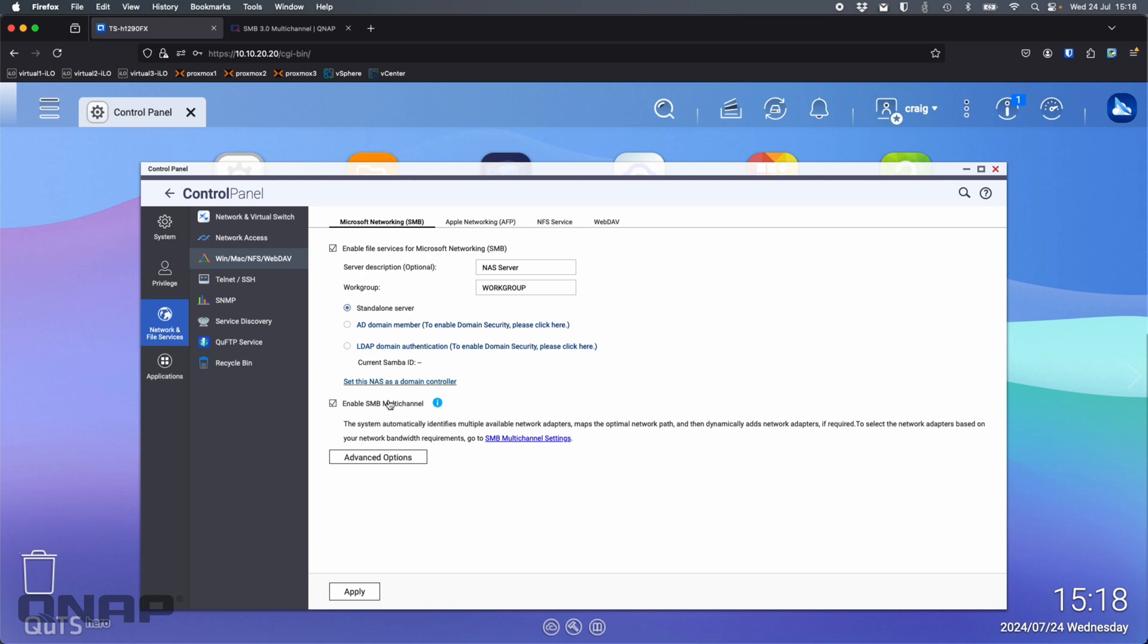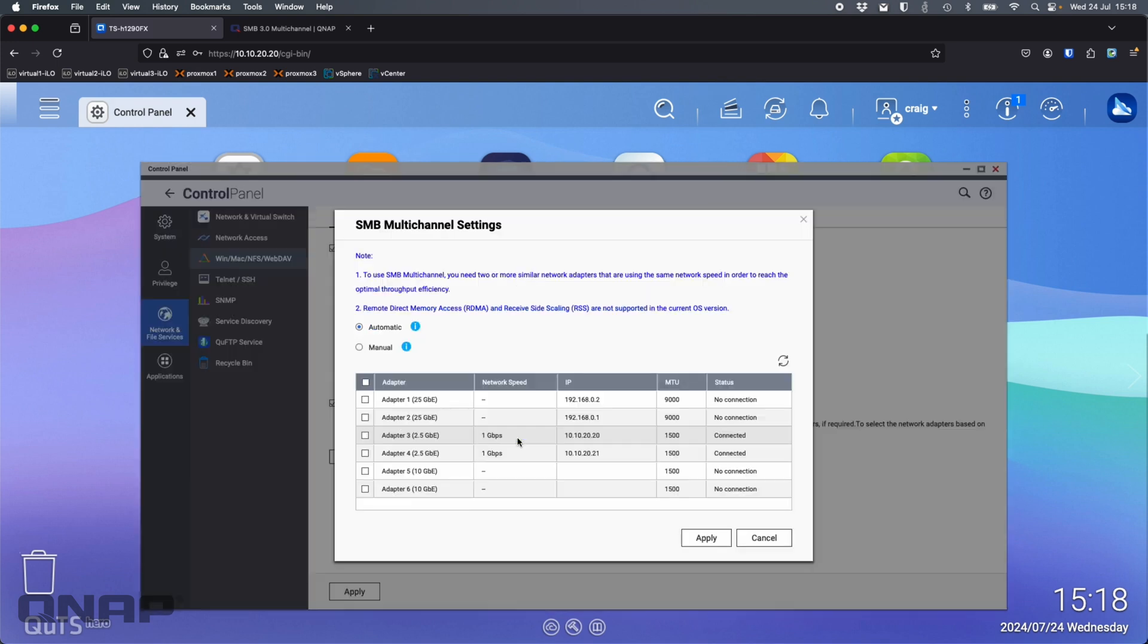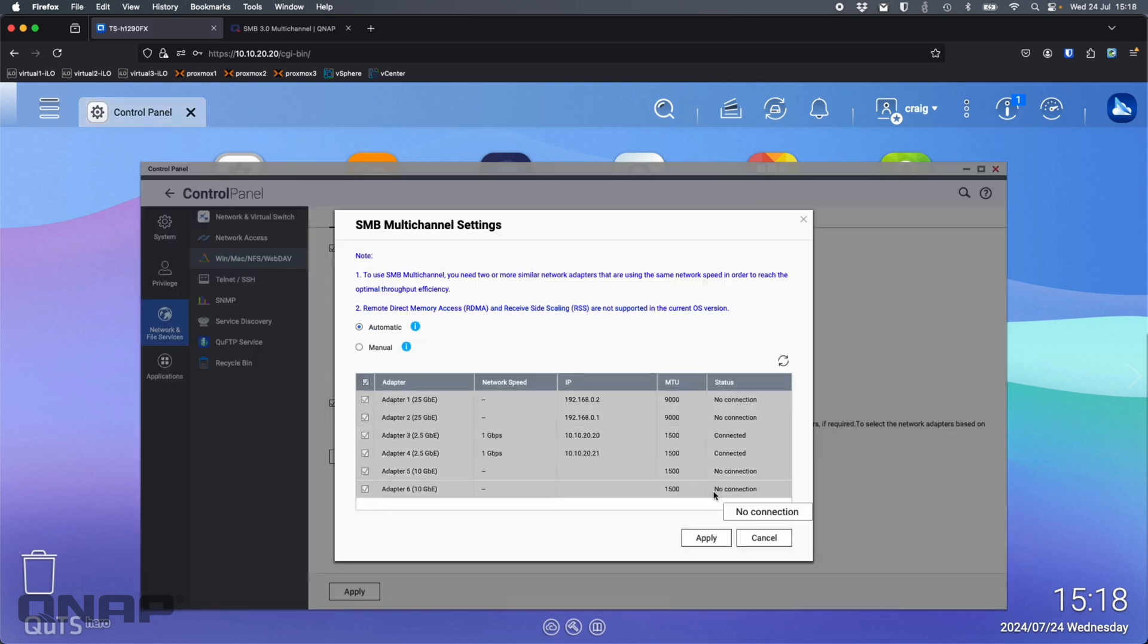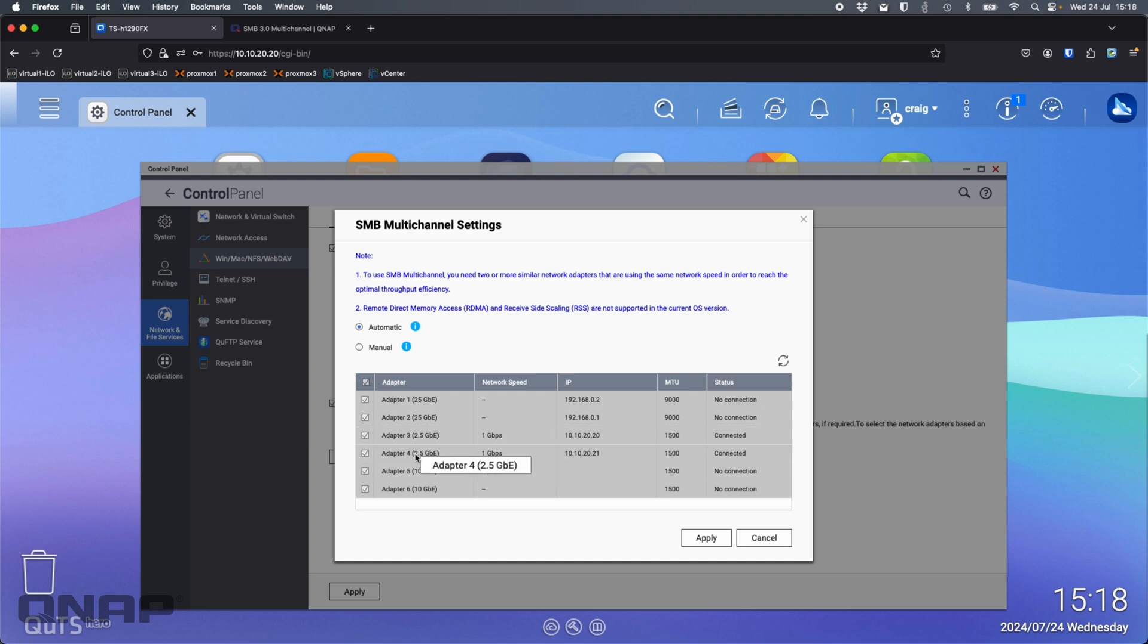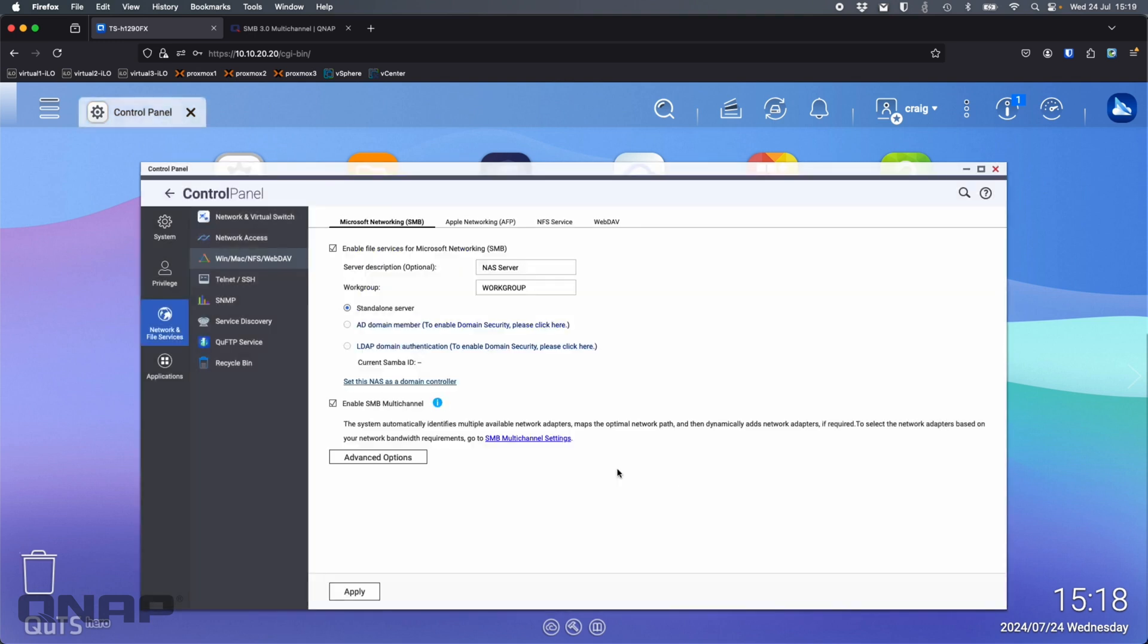You've got the option to enable SMB multichannel. There are a few settings that you can do, really just which adapters do you want to restrict it to. I've only got two adapters connected, adapters three and four, so I don't need to set anything up here. I'm just leaving it all on automatic. Just tick that box, click enable and it's done.